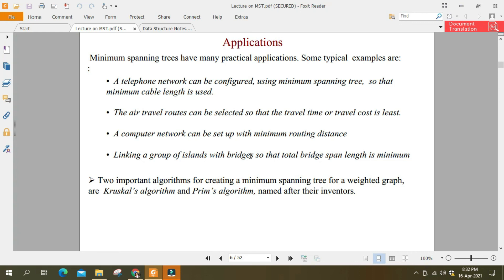اس کے علاوہ مختلف islands پر bridges بنانے ہوں جو maximum area کو cover کریں، وہاں پر بھی spanning tree استعمال ہوتا ہے۔ اور بھی multiple applications ہو سکتی ہیں۔